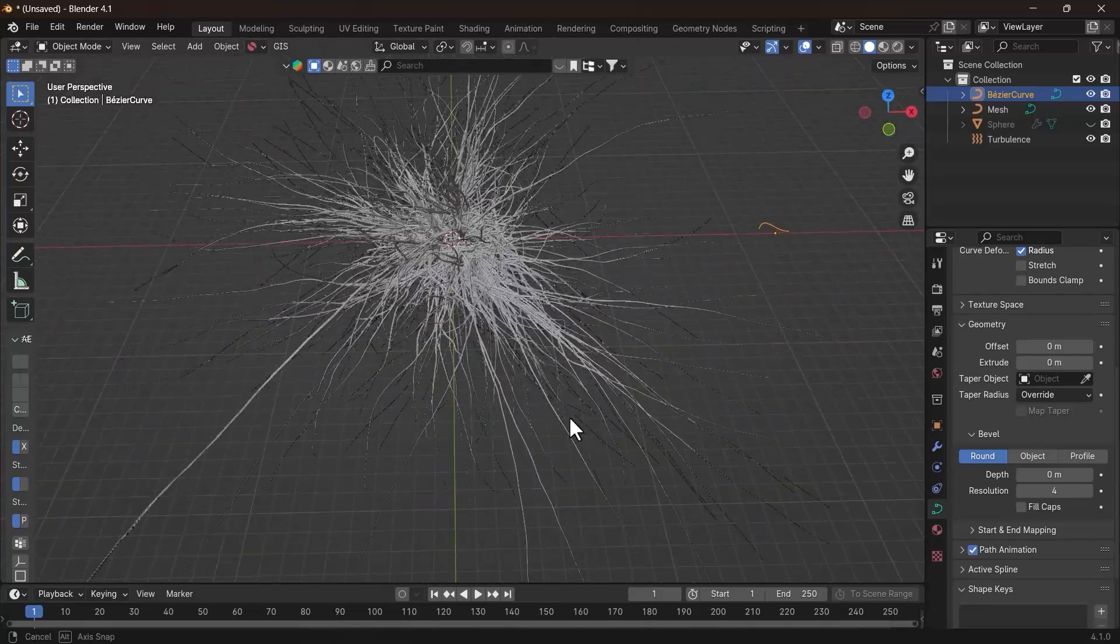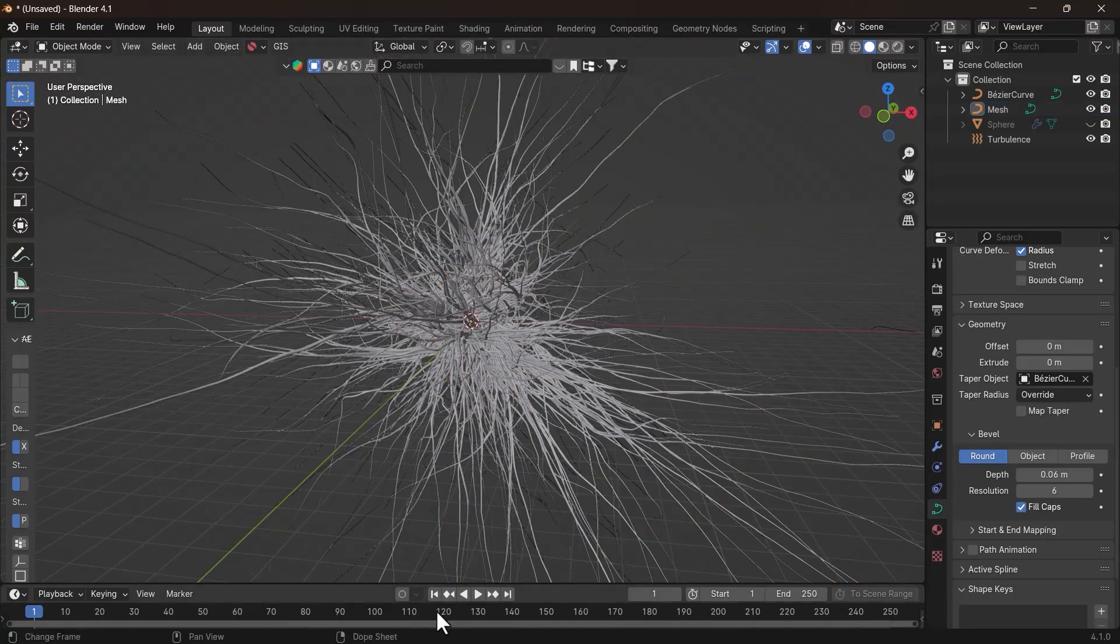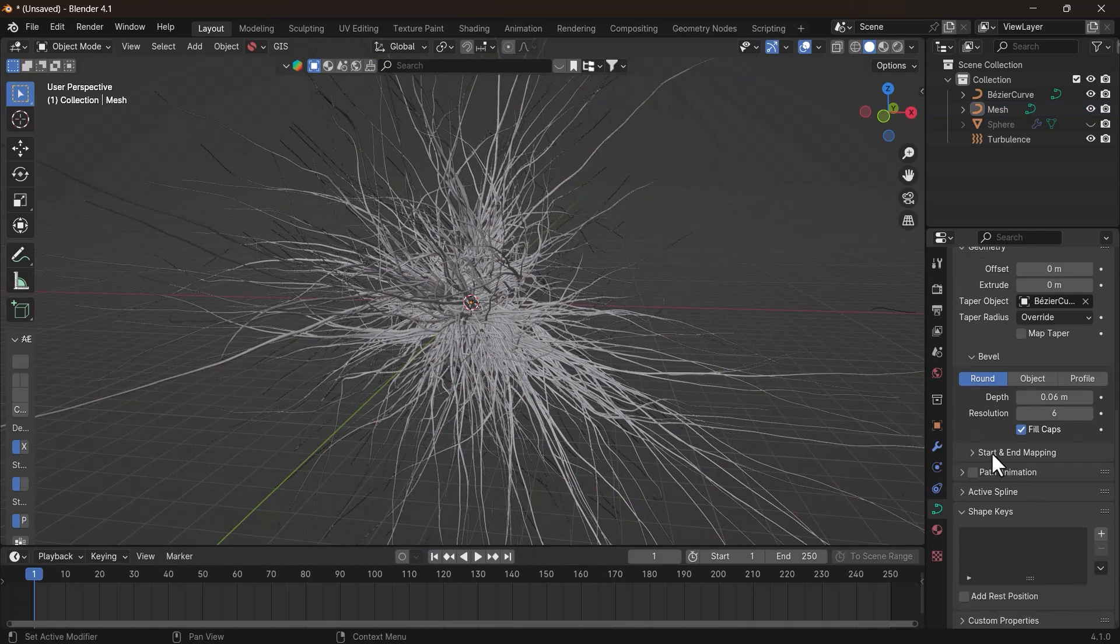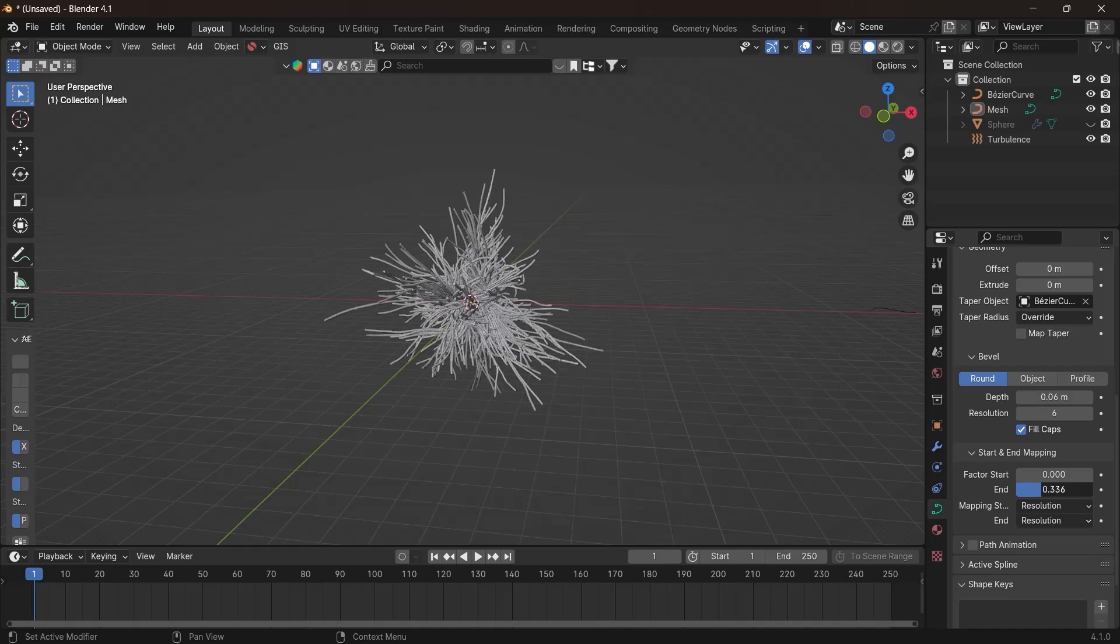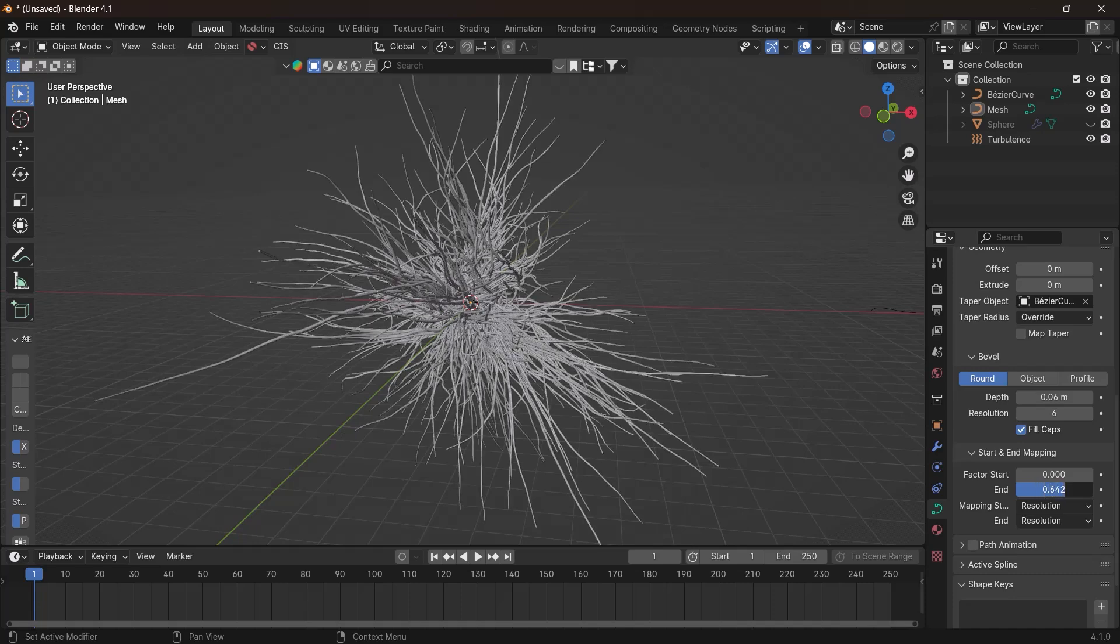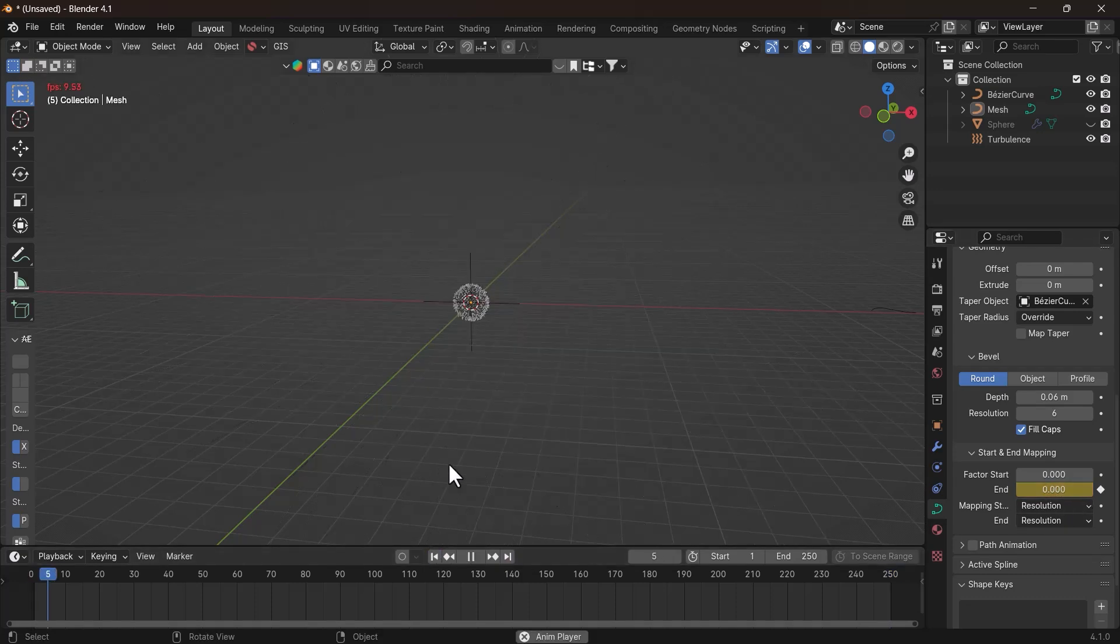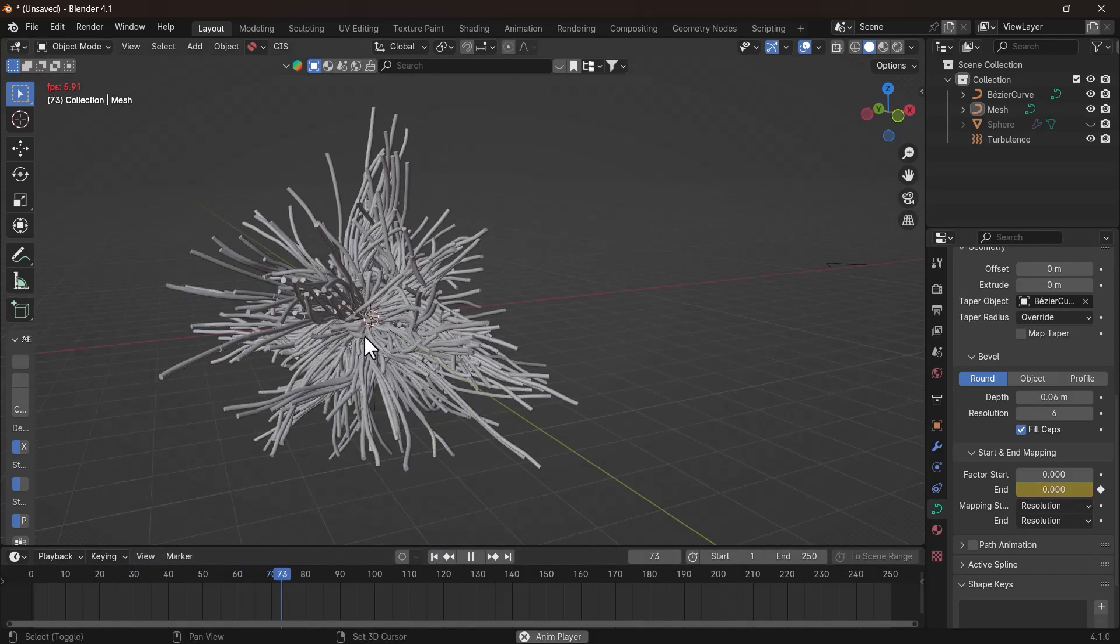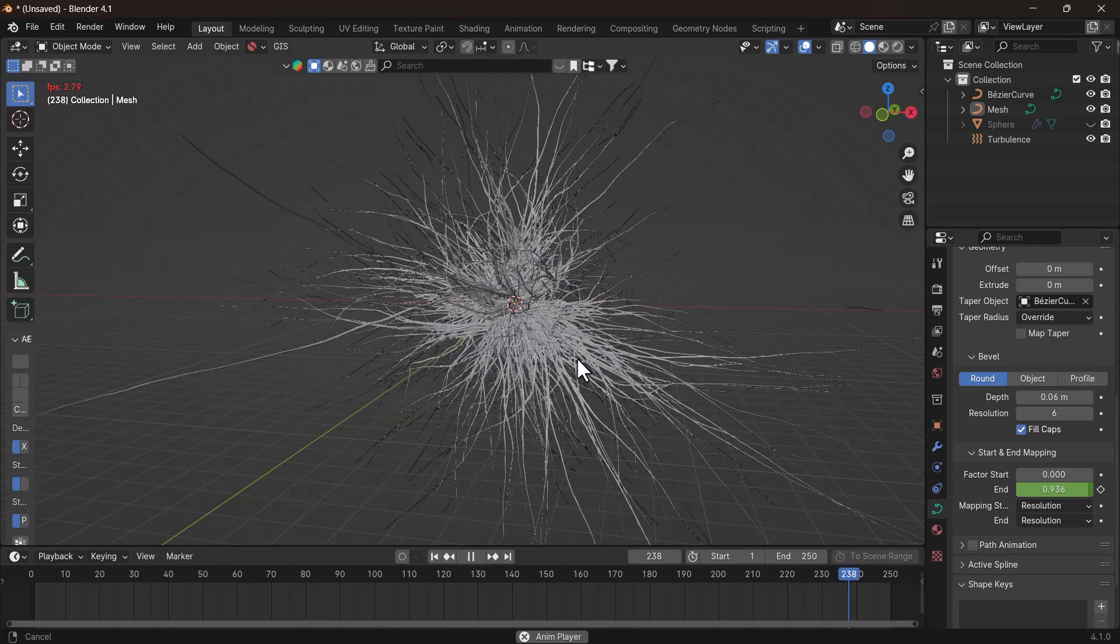After checking everything is fine, select the strand object and come to the Curve Properties tab, and under Geometry, go down and you can see a Start and End Mapping tab. Open it and you can see you can animate the end value to get this generating effect. You can also add keyframes on this end property to get a generating effect. Now hit the spacebar to see your awesome generating effect. And with that, we are now done with the modeling phase.